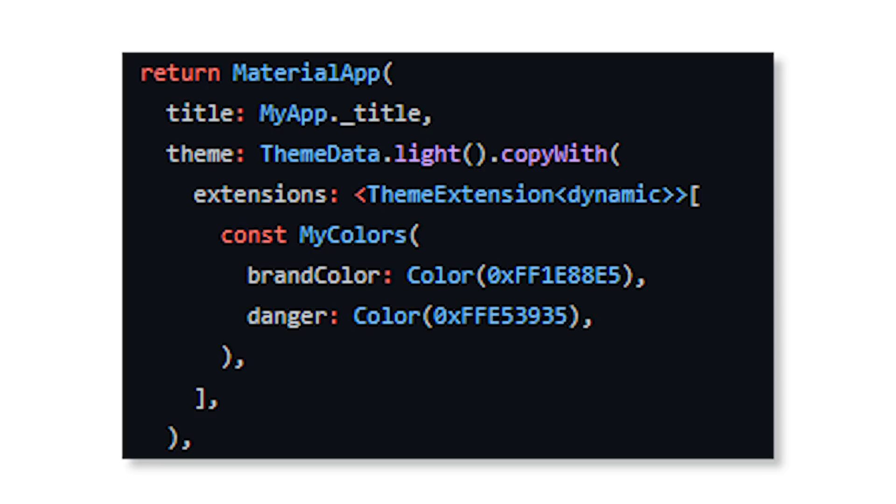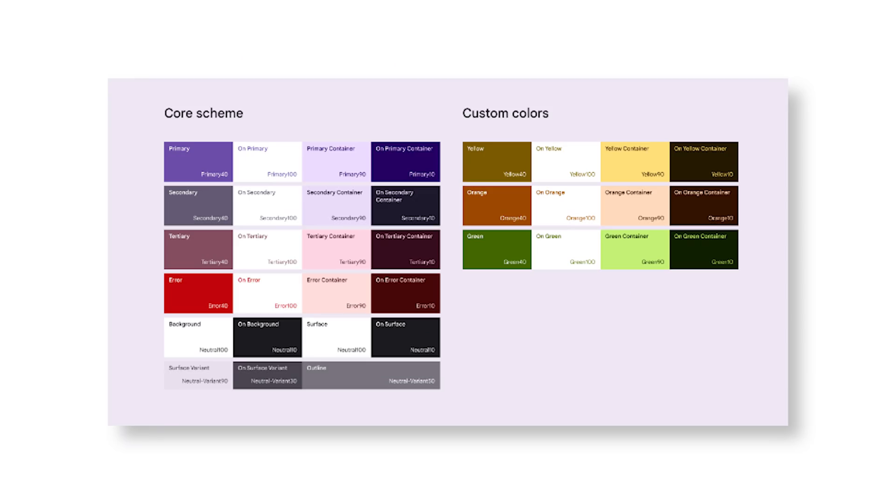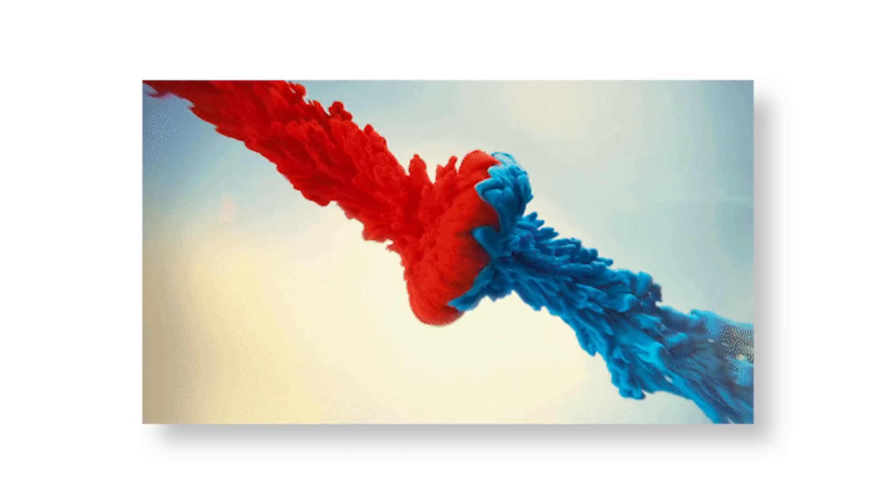Another cool thing is Flutter now enables adding anything to the material library theme data. This means you can customize your color names and everything that goes inside the theme data.